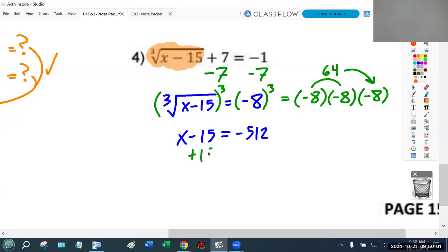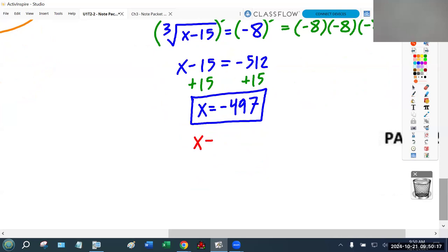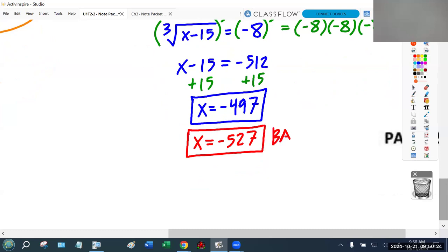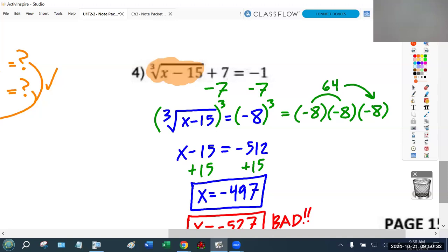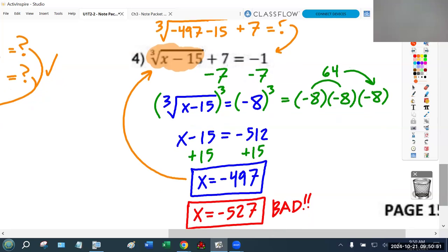From here, add 15 to both sides to get x equals negative 497. A common mistake would be thinking x is negative 527 — I'll write that in red because it's bad. All you have to do is take your answer, negative 497, and plug it back in: the third root of negative 497 minus 15, then plus 7, and see if you get negative 1.